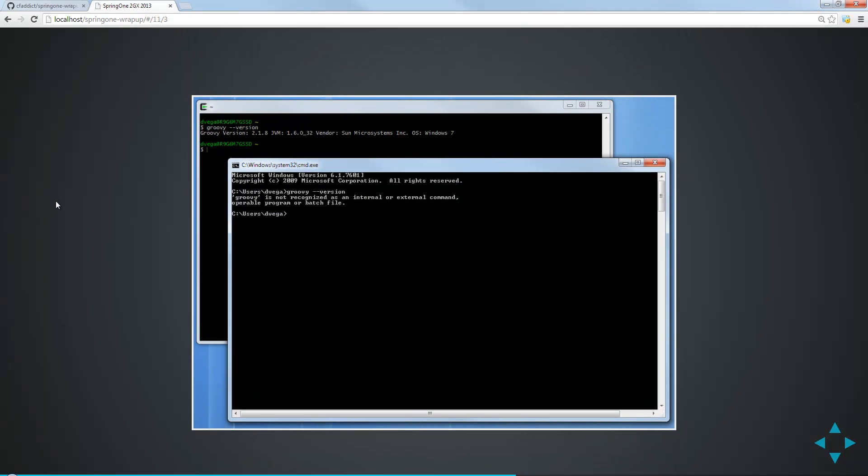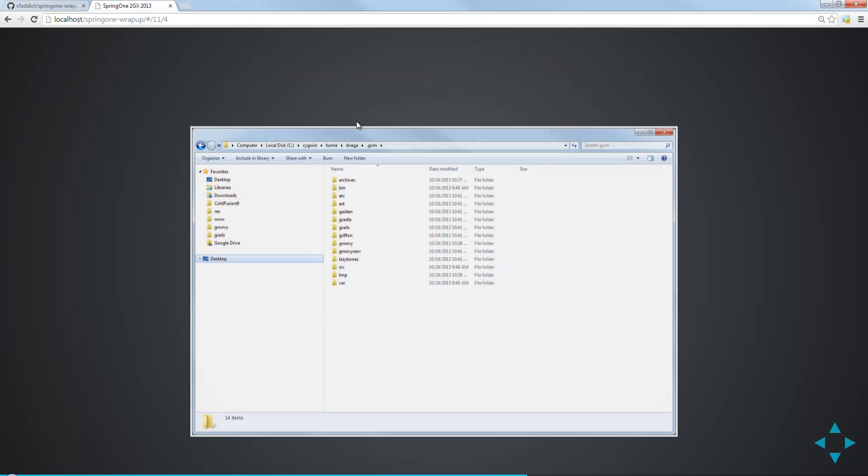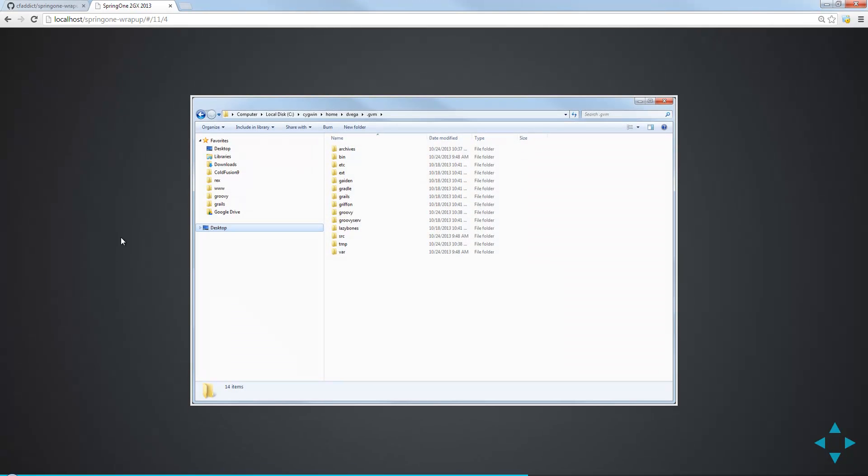It's also important to remember that we've done this in Terminal, like in our shell, so we can run Groovy dash dash version. But if we open our command prompt and run that same command, it's going to go, what are you talking about? I don't know what Groovy is, and that's because we didn't set up those Windows environment variables to point to where we are. We don't have to do that anymore. You can go ahead and push those in, but you just don't need to anymore, in my opinion. We have everything we need here in our shell.